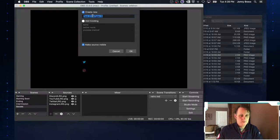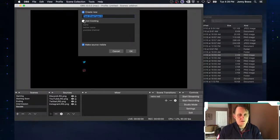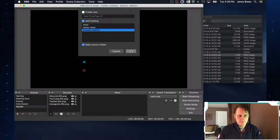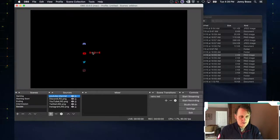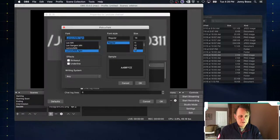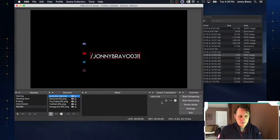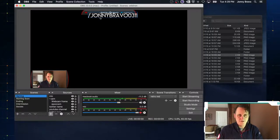Now we can either add a new one or add an existing. I caution you against adding existing because if you make changes to it in this scene, it will affect it in all other scenes where that element appears. For example, if I use the YouTube channel name and change the font size from 14 to 72, and then go back to my gaming screen, you'll notice it's changed there as well. So we don't want that.